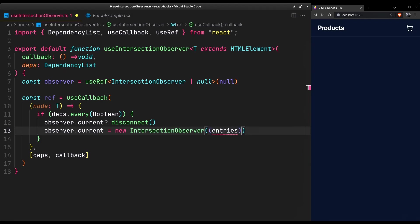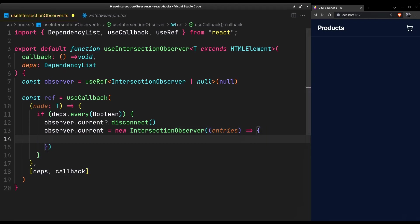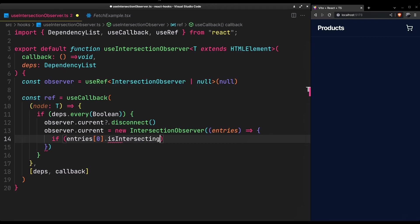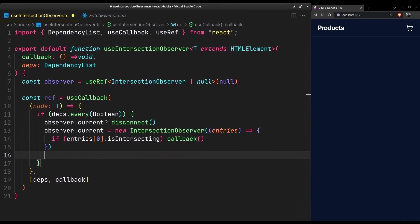It will give you the elements it is currently observing. Since we'll only be observing a single one, check if it's intersecting with the viewport and fire the callback. And make it observe the node.